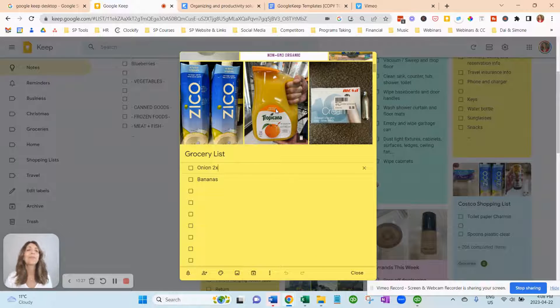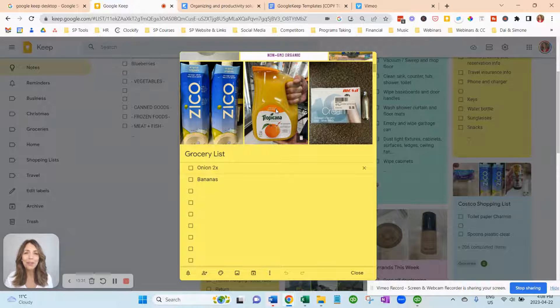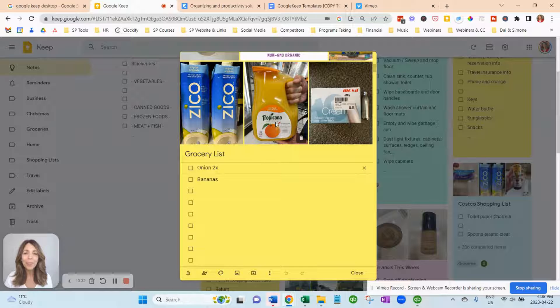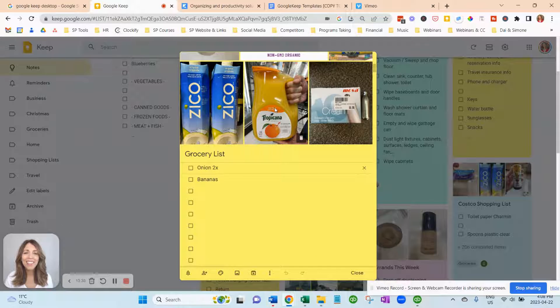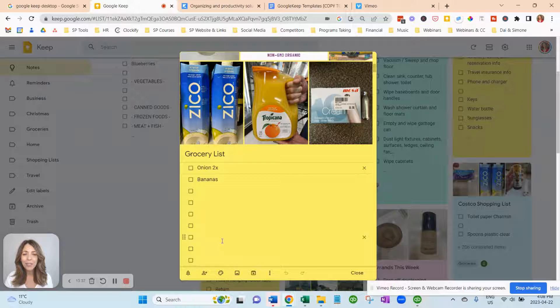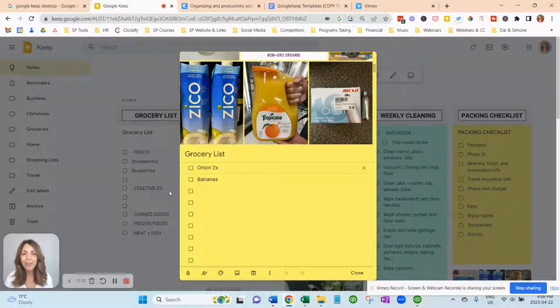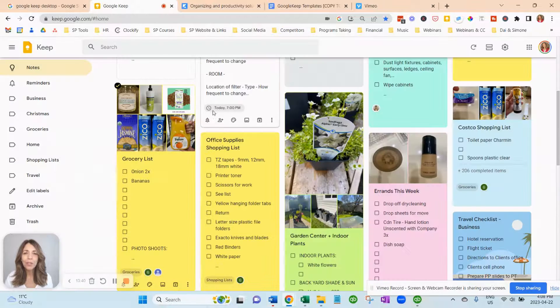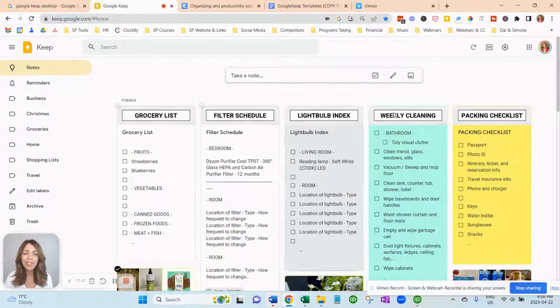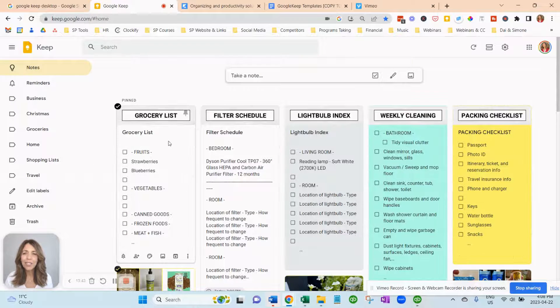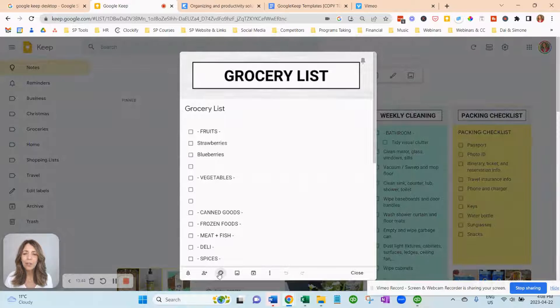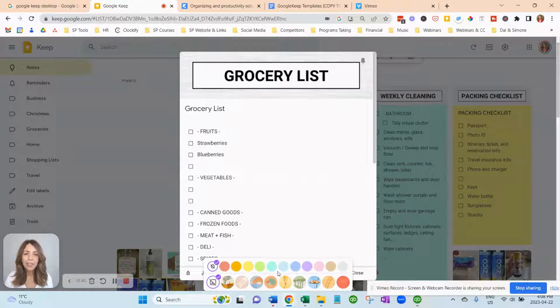Oh, he wants the one. It's Tropicana. It's not the other brand. And it's the one with No Pulp. So that's what I love about Google Keep is it makes it super easy and you can just see how you can add colors and have fun with this.